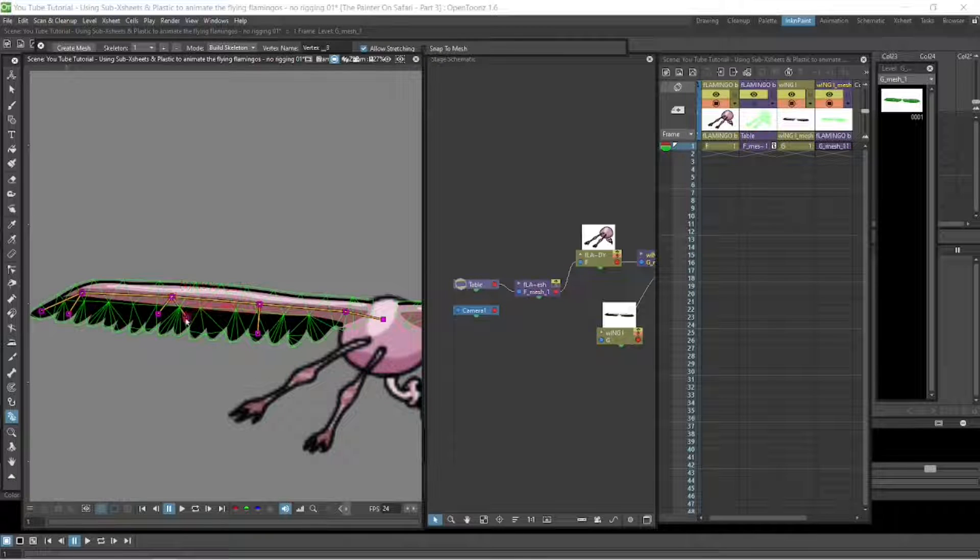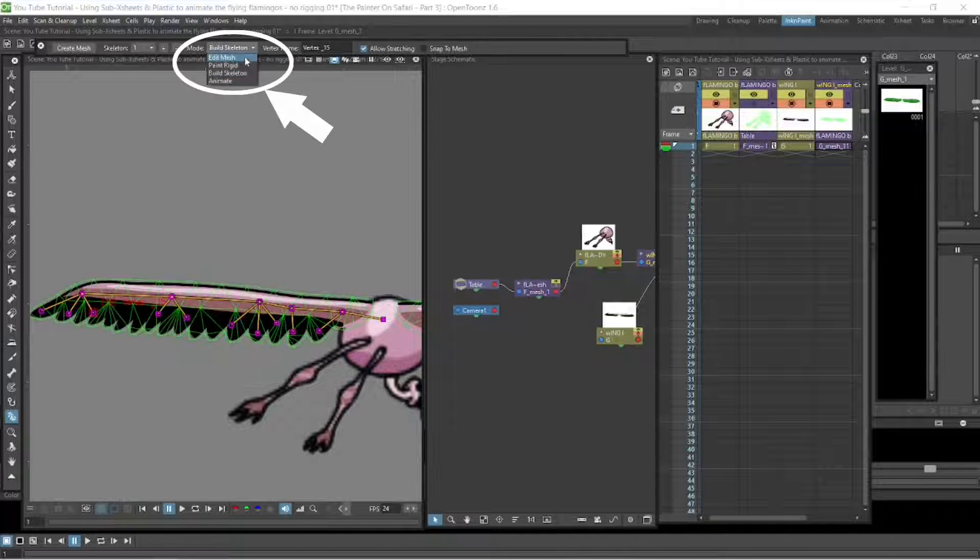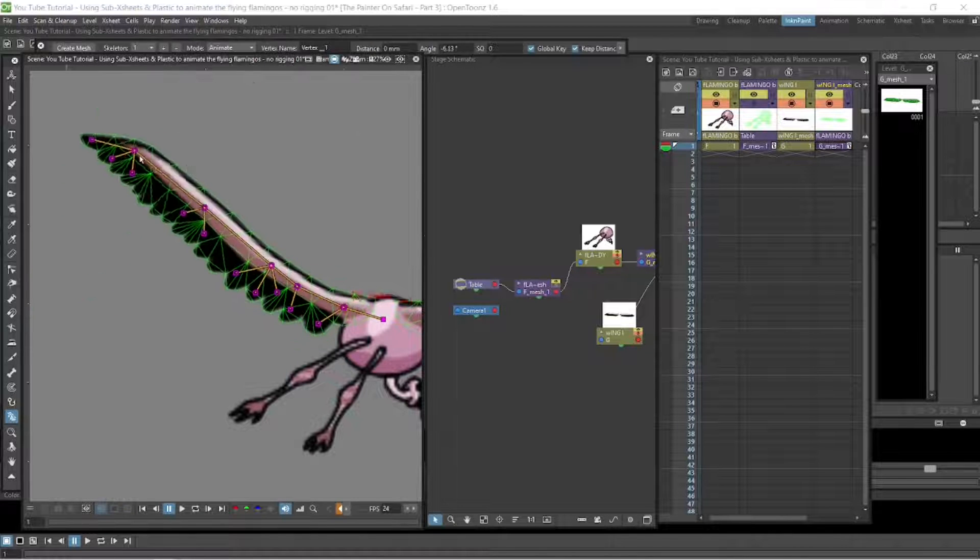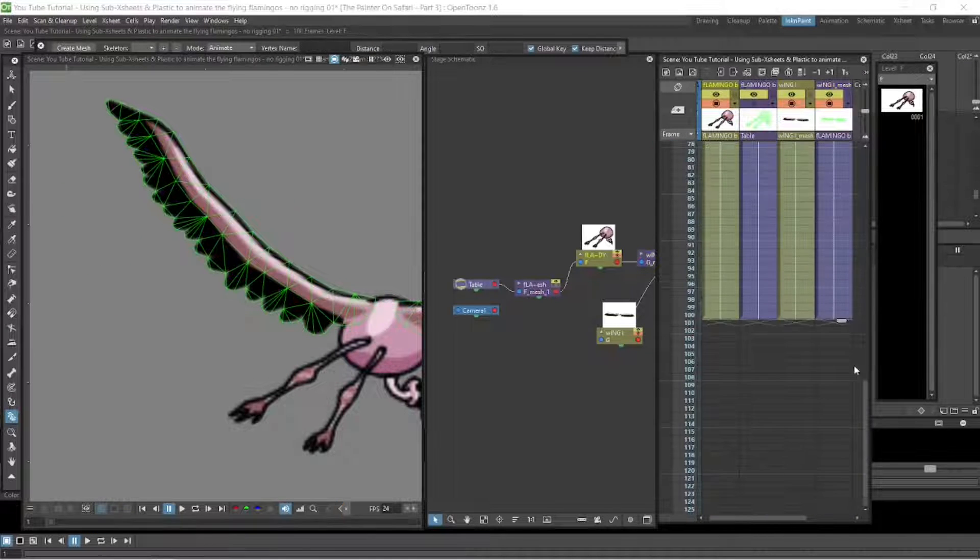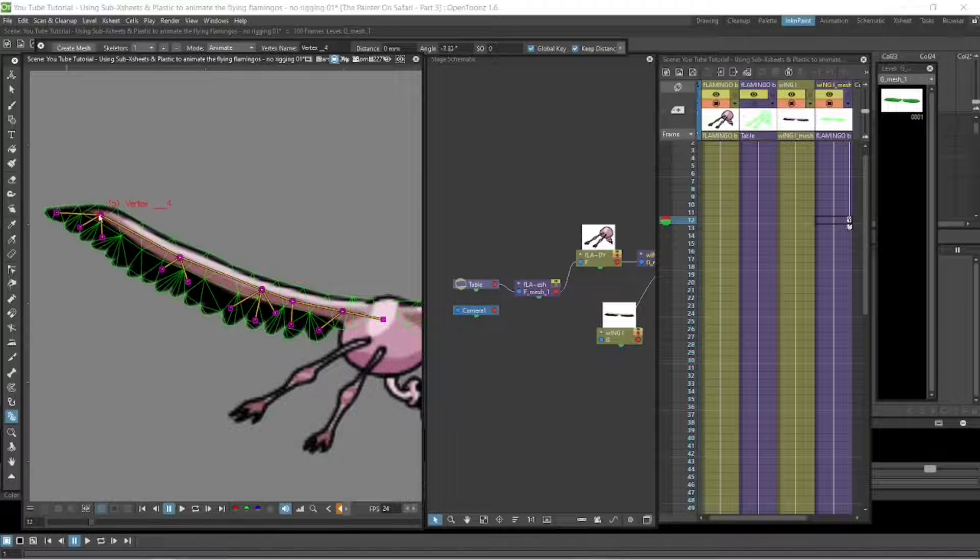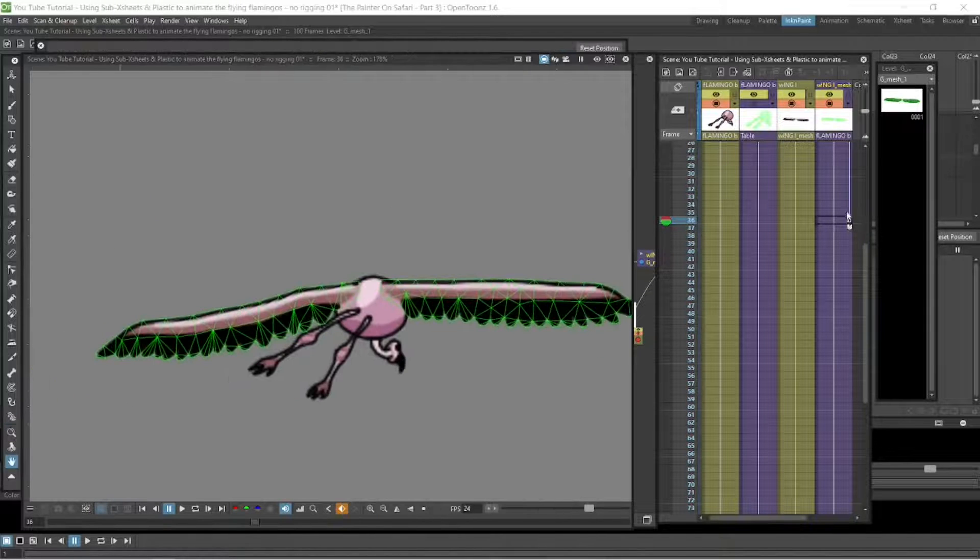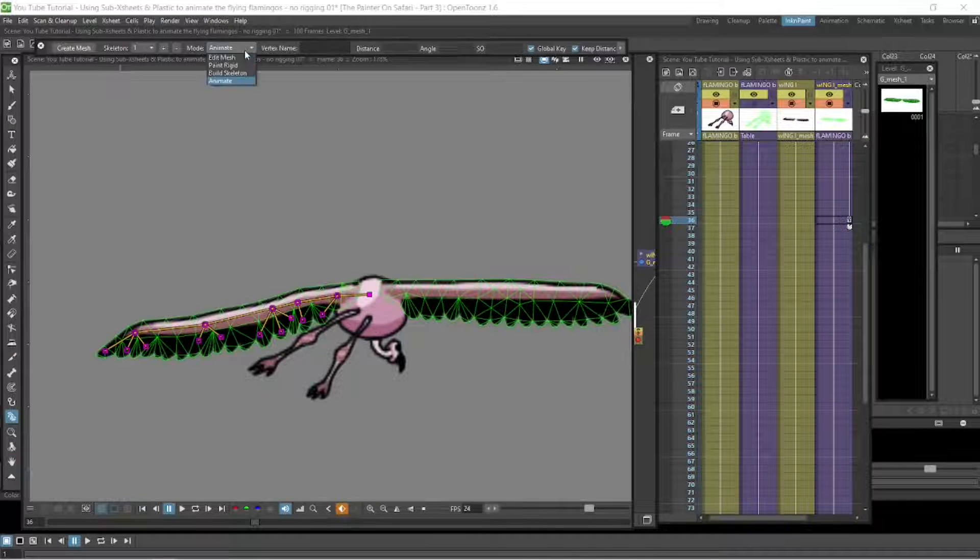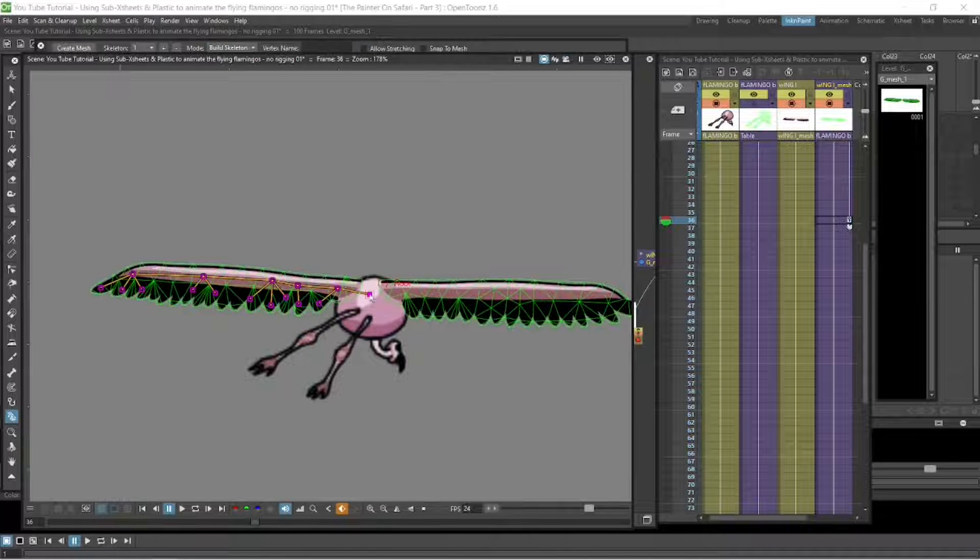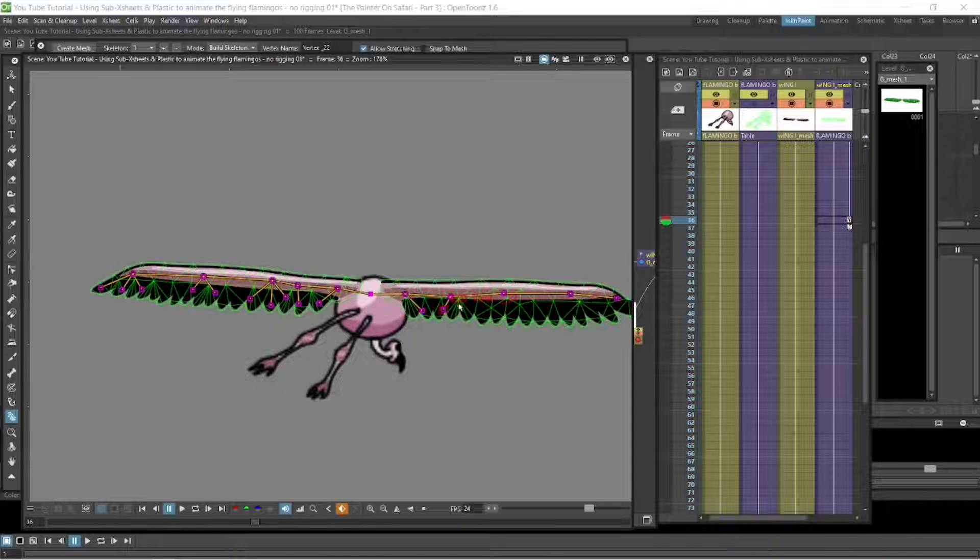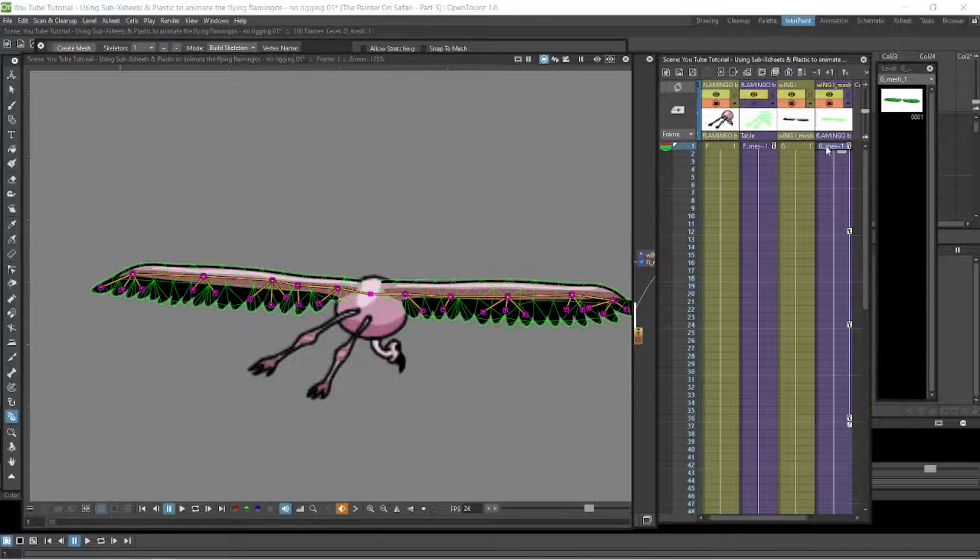So we start building a skeleton for the wings. Starting in the middle with the root node and then moving out from that down into the feathers. That's using the build skeleton selection. And then we can switch to the animate selection and start animating the wing. So we can animate the wing stroke to make this bird fly. And then we can go back and select the build skeleton again and do the same to the right wing. Because it's on the same level, the left and right wings just join together on the same route and then we build out the skeleton from there.